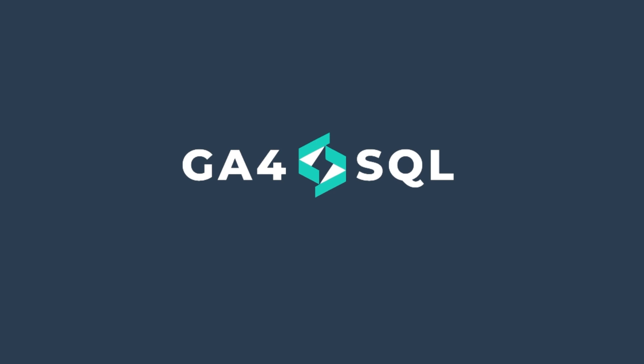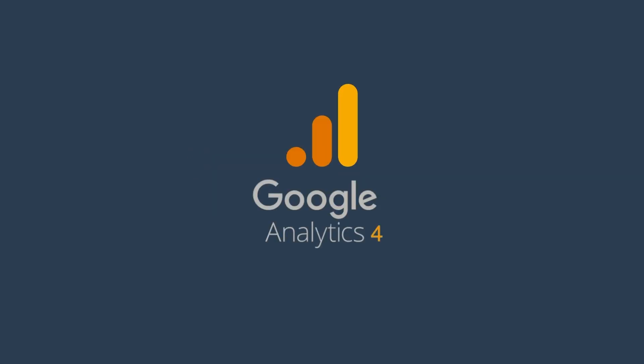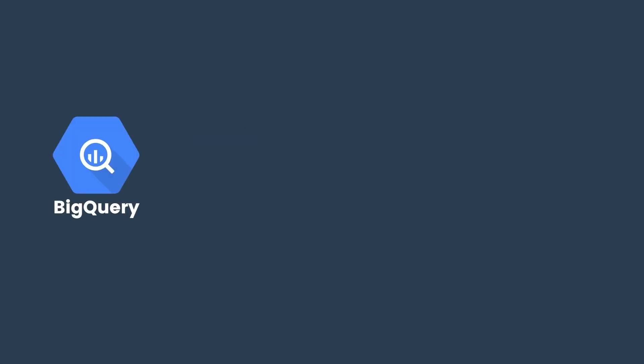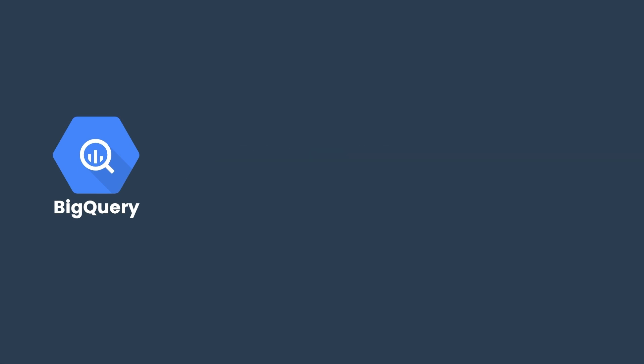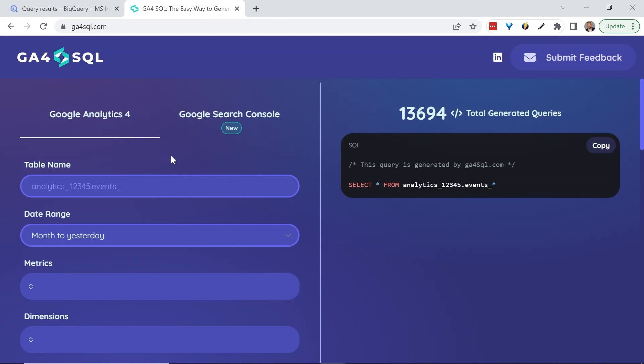Right now we are focusing only on querying Google Analytics 4 data. If you need general SQL queries or analysis, we've got you covered in another video where we walk you through accessing and starting a project in BigQuery and show you how to effectively ask ChatGPT for the answers you need. In fact, we suggest you use both tools—GA4SQL for querying and ChatGPT for analysis.